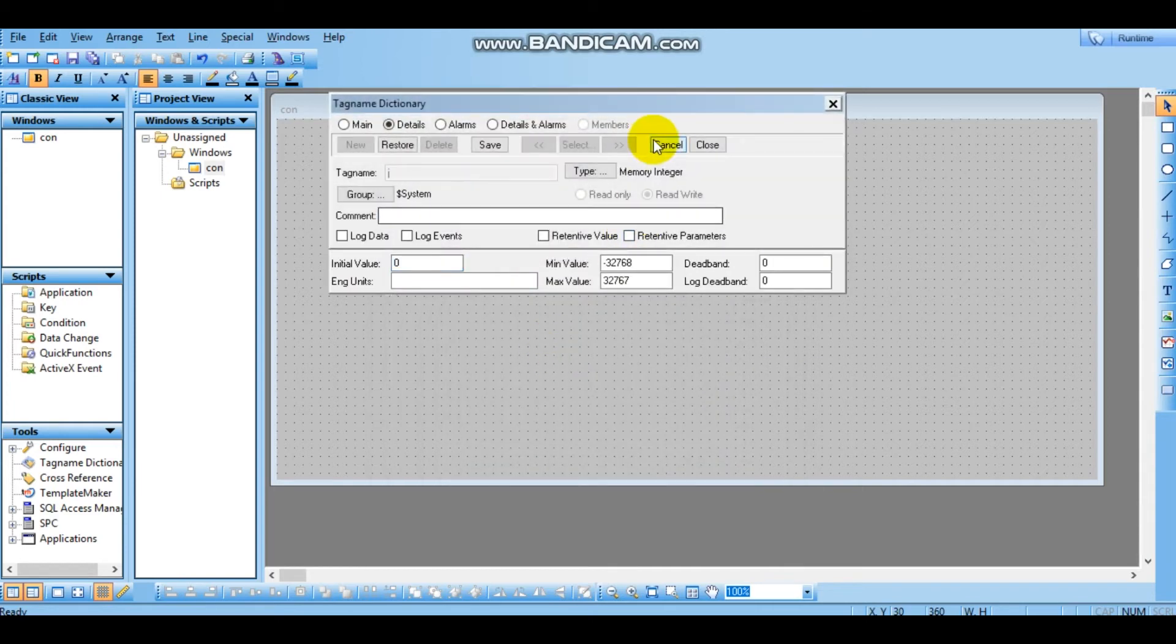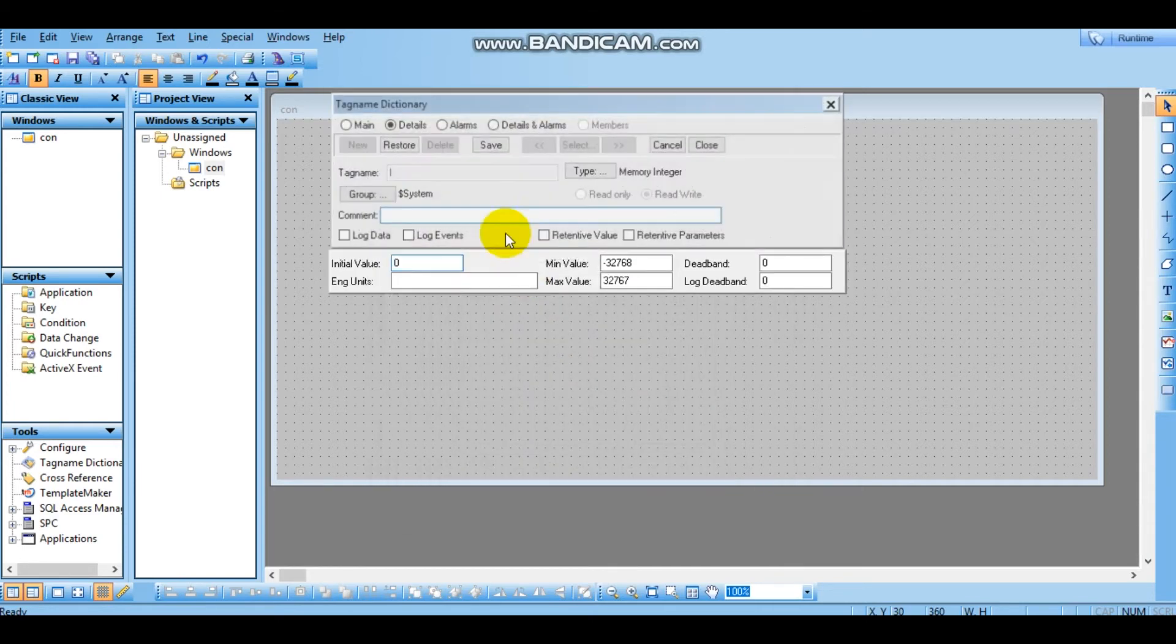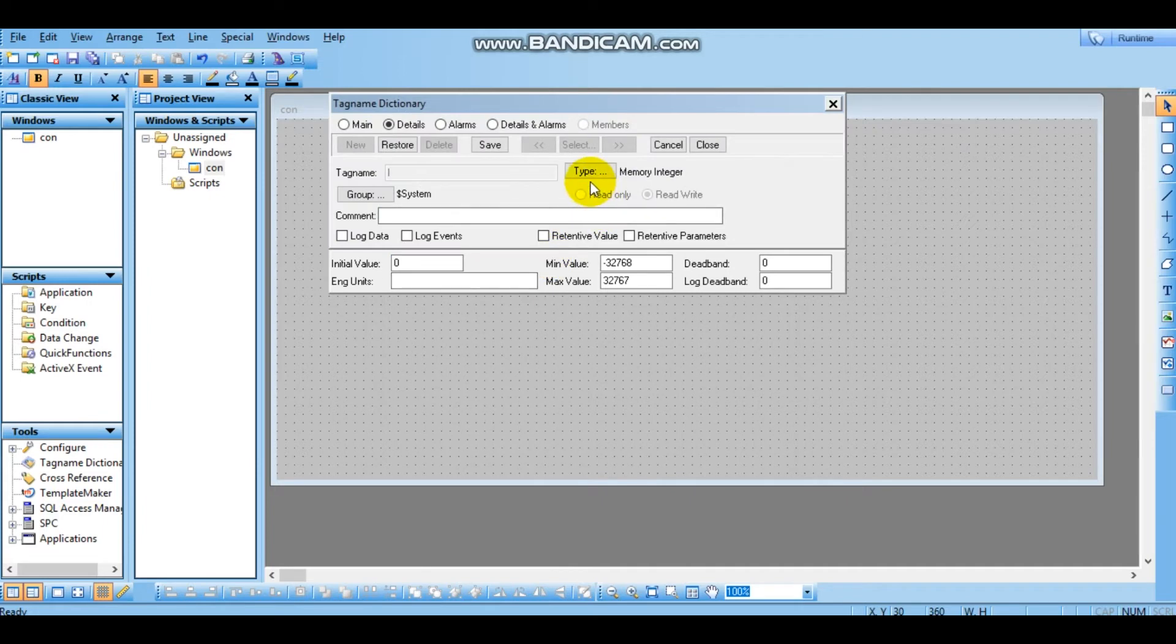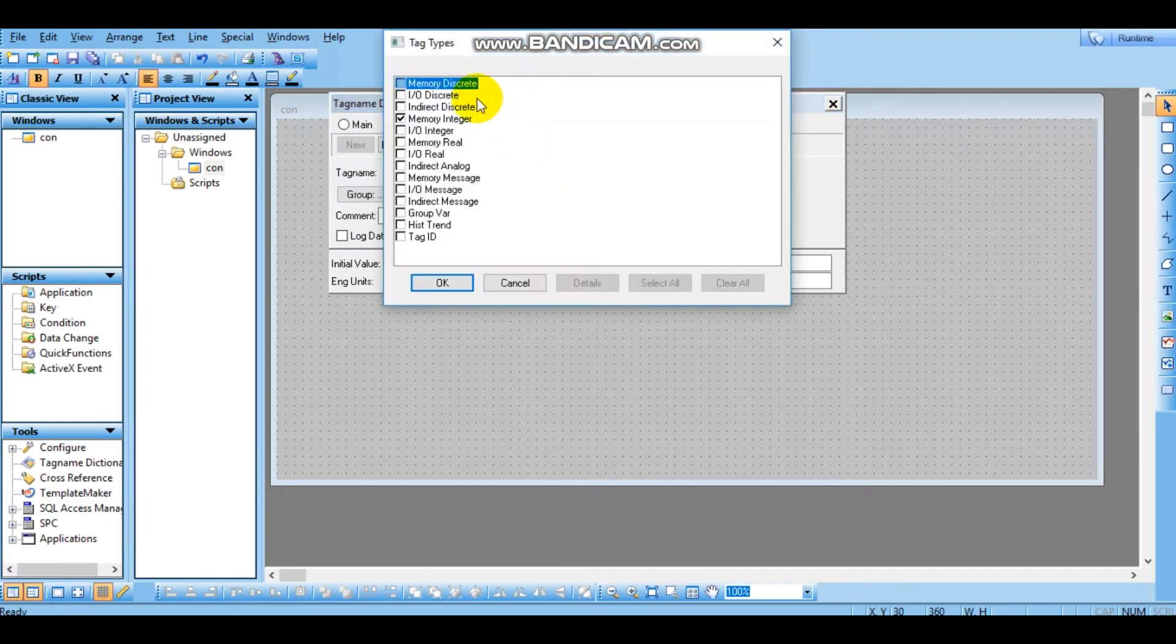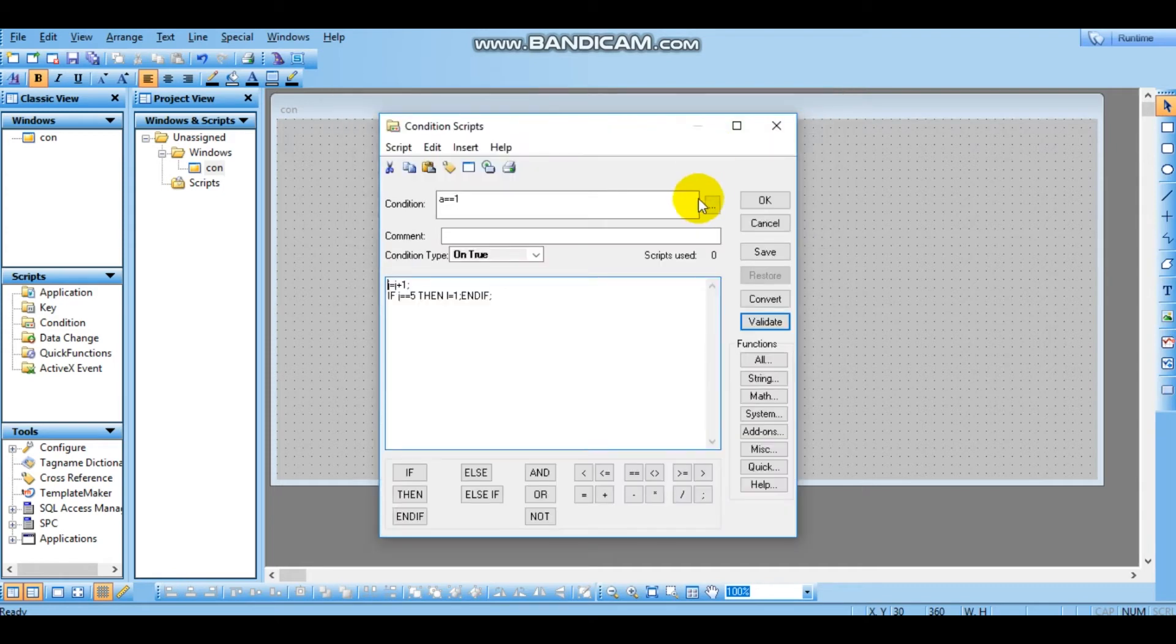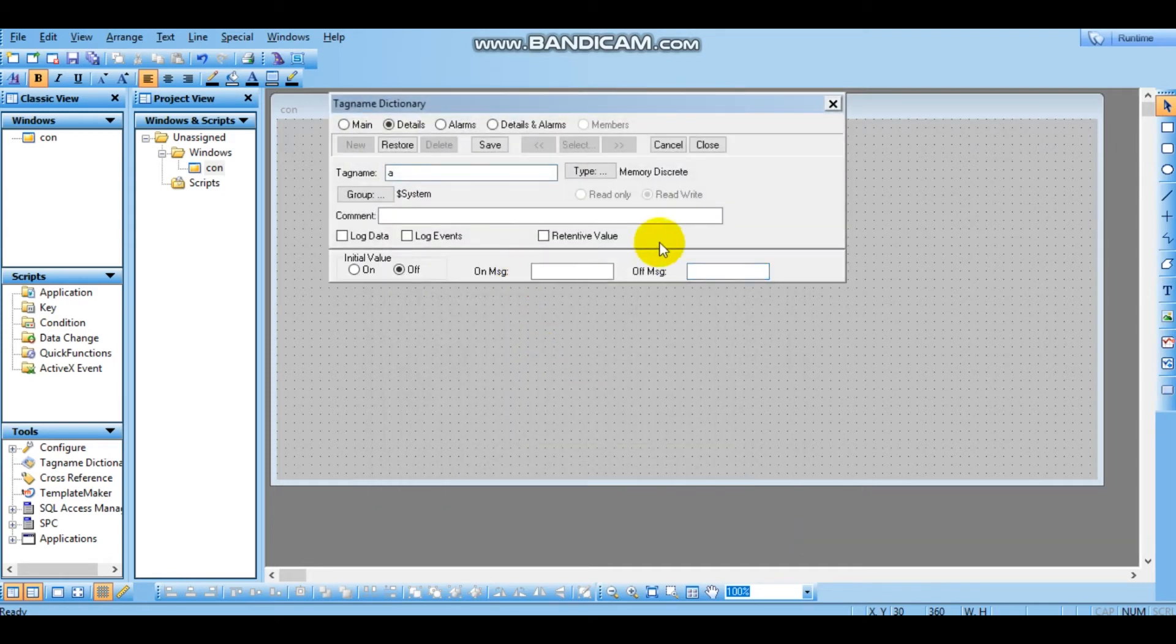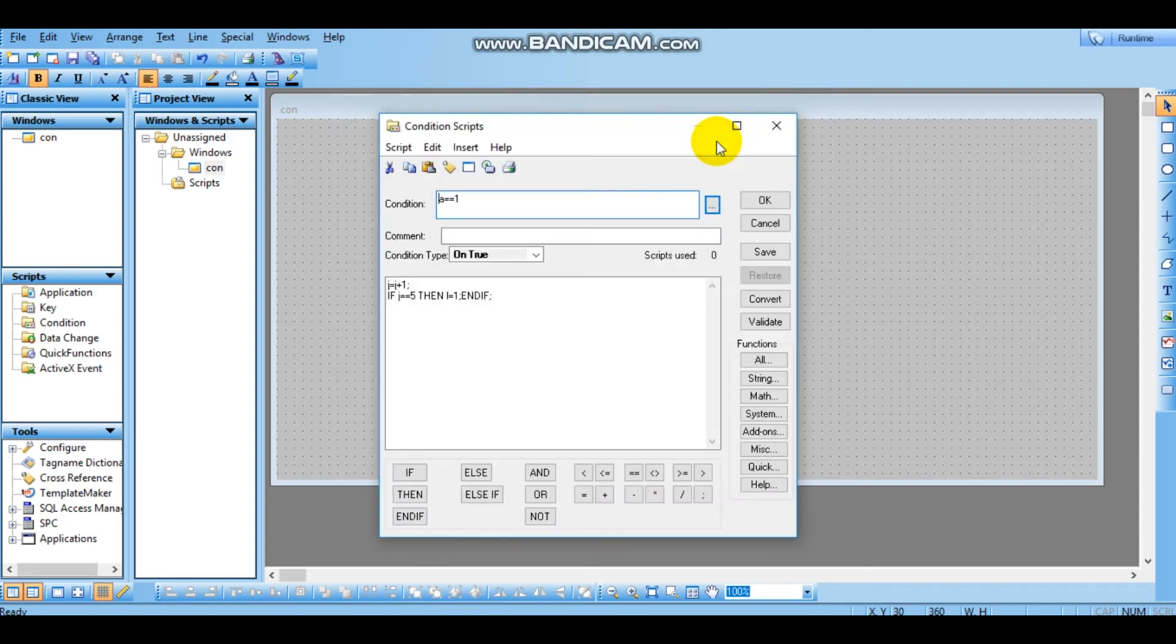We have to assign in memory integer value. Save and close. And then L is memory discrete. A equals to memory discrete. Save and close.